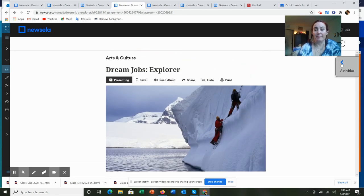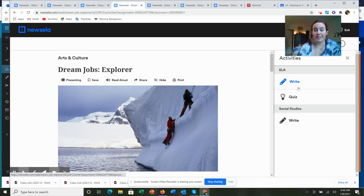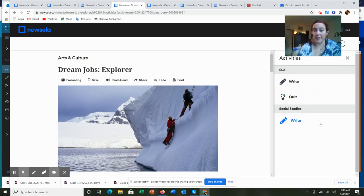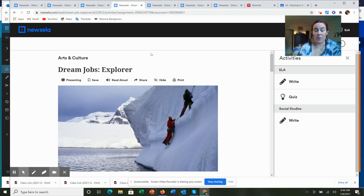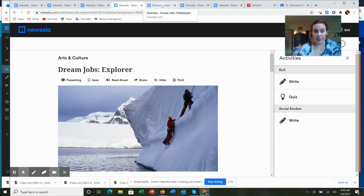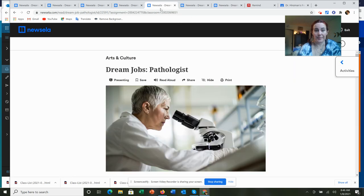And again, multiple writing prompts that you can choose from. You're only required to do one. You can choose to do more than one for extra credit.